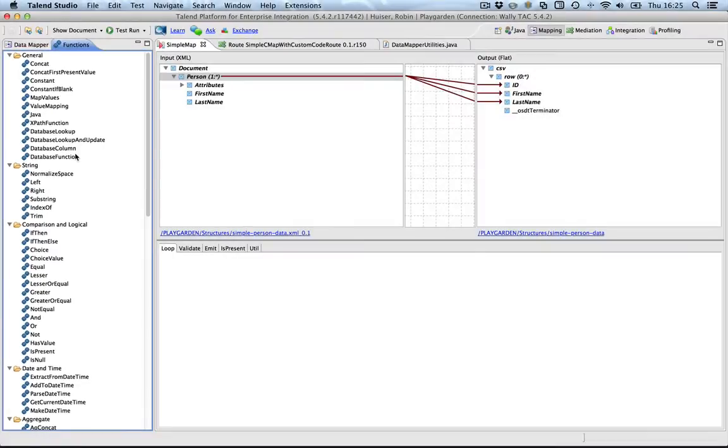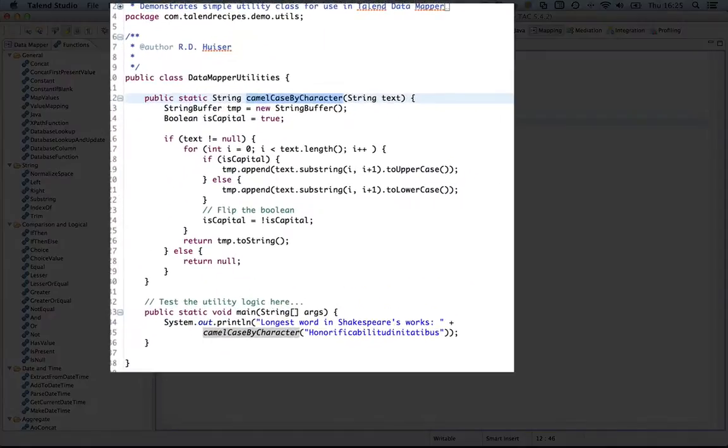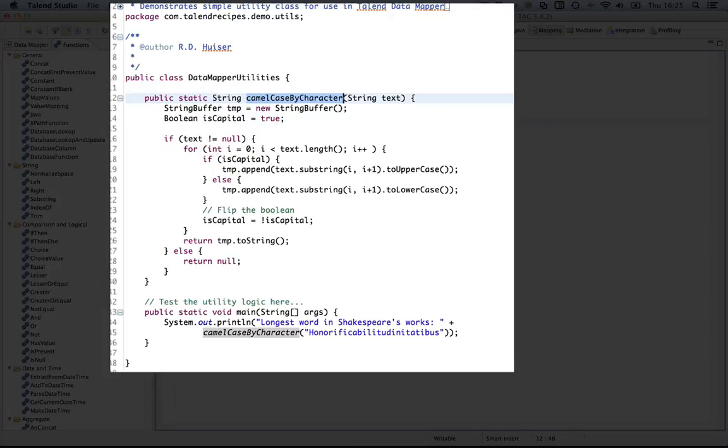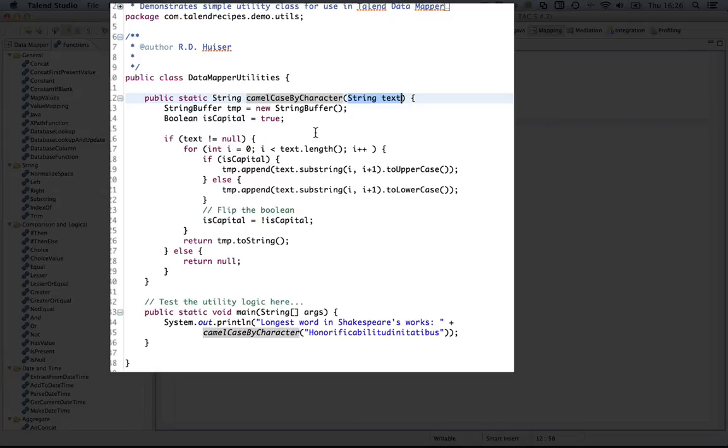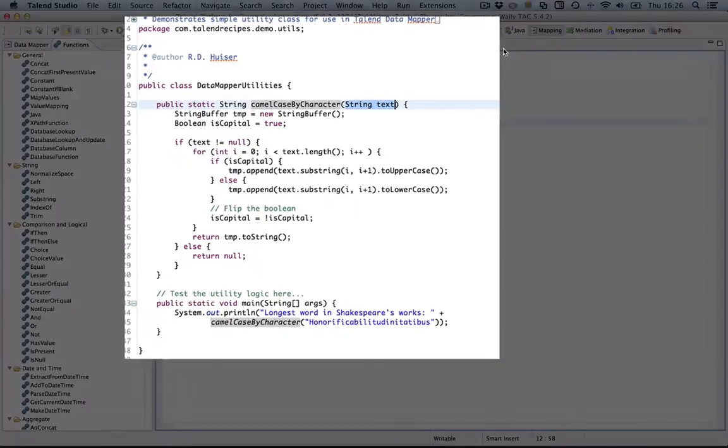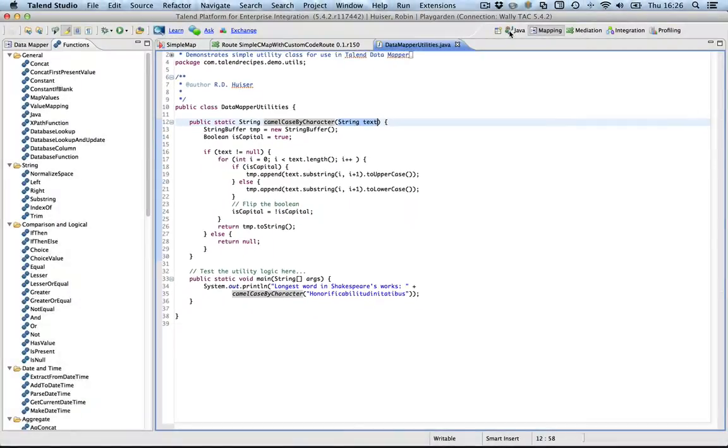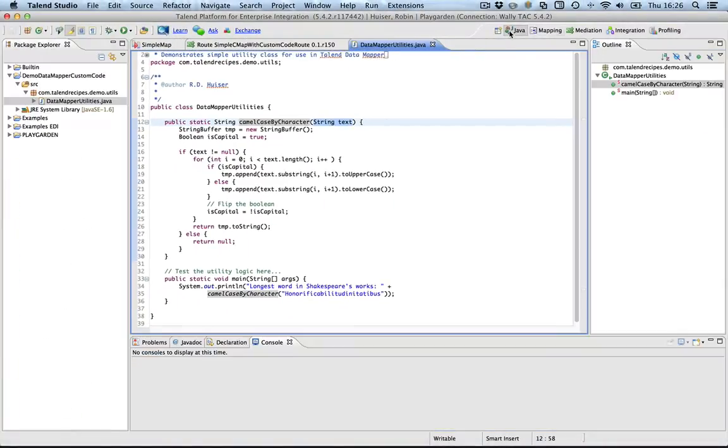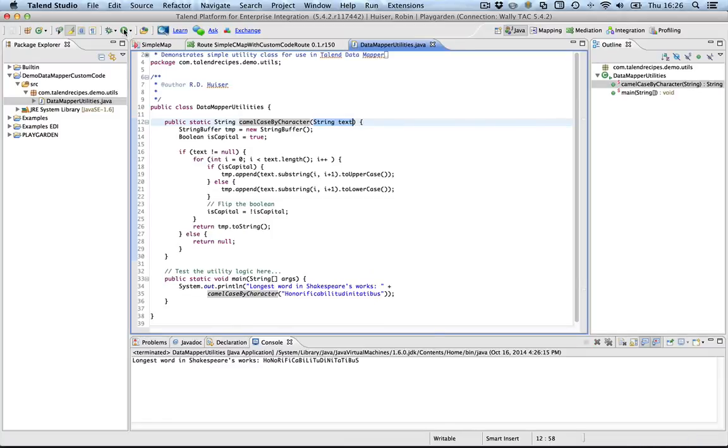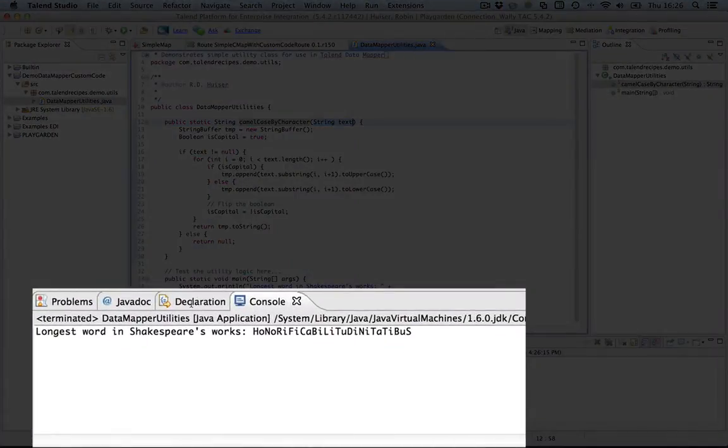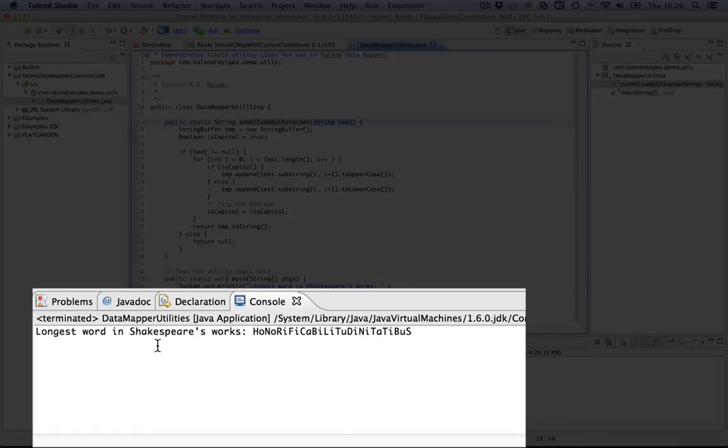That method is implemented in a utility class, which is basically a class with one or more static methods. And I created one which basically takes an input string and returns a camel case string back as a result. I will run the class here and you will see the longest word in a Shakespeare work is... I am not even going to try to pronounce that word.